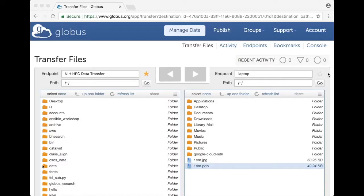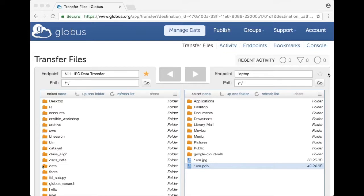Beyond file transfer Globus has other very powerful options such as file sharing. Many NIH researchers are engaged in collaborative projects with other people in the Institute, in other parts of NIH or at other institutions and they need to share data between the groups.